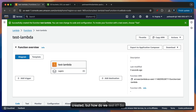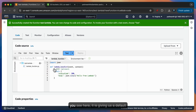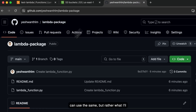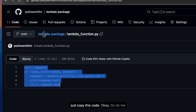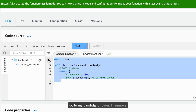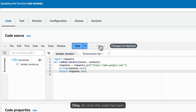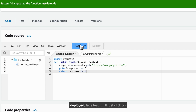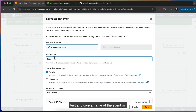But how do we test it? You can scroll all the way down and click on OK. If you see here, it is giving us a default function which, if you want, you can use. But rather, what I'll do is I have a code that is written — a simple request to Google.com. So I'll just copy this code and go to my Lambda function, remove the default code, and click on Deploy. So once this code has been deployed, let's test it. I'll click on Test and give a name of the event as Test.